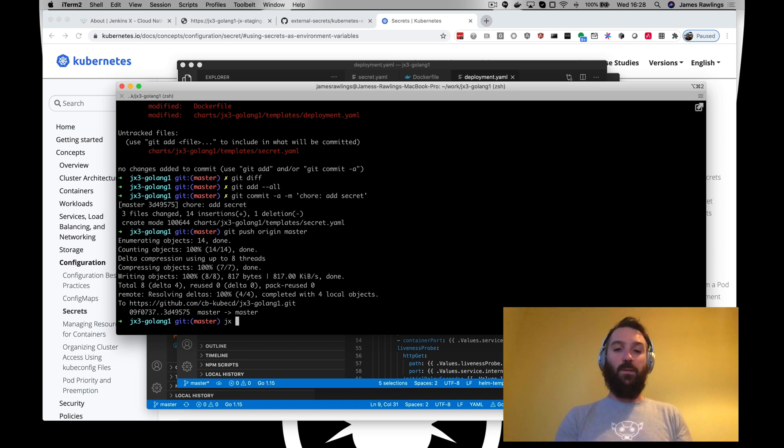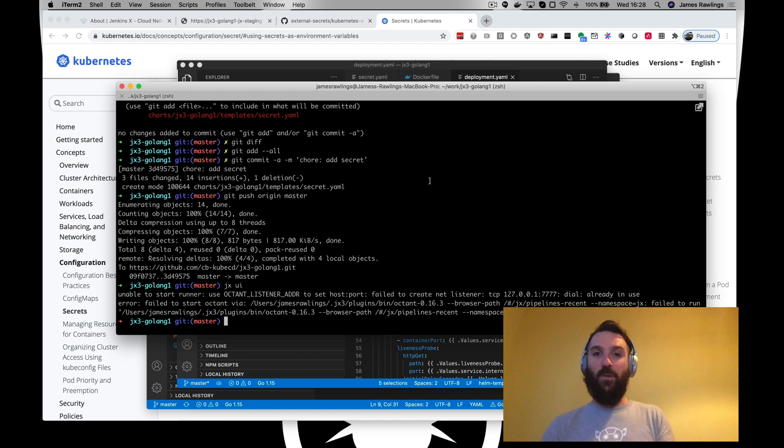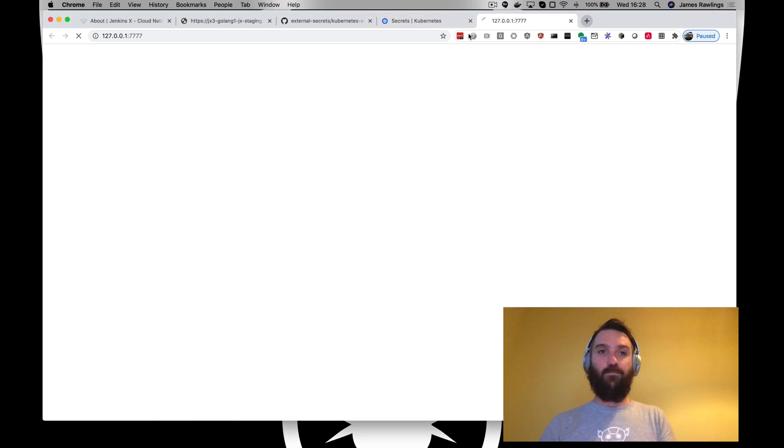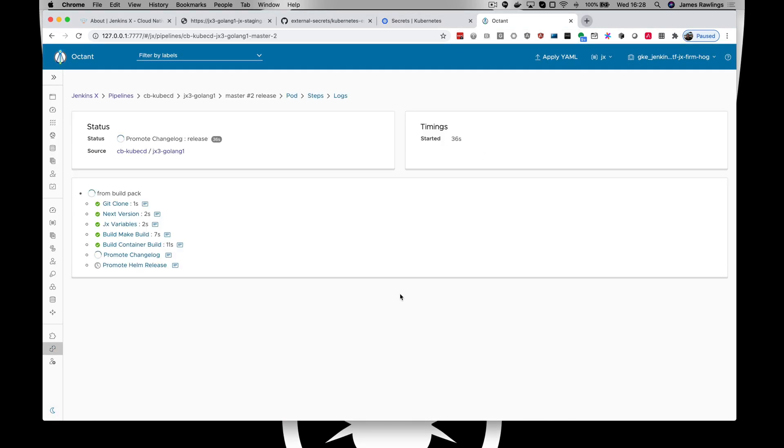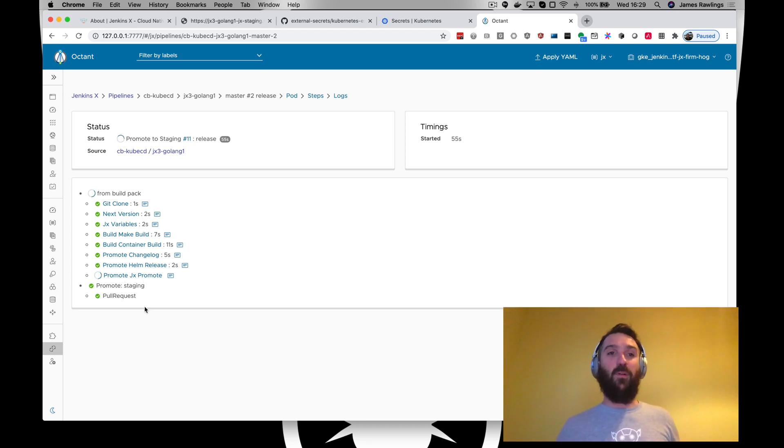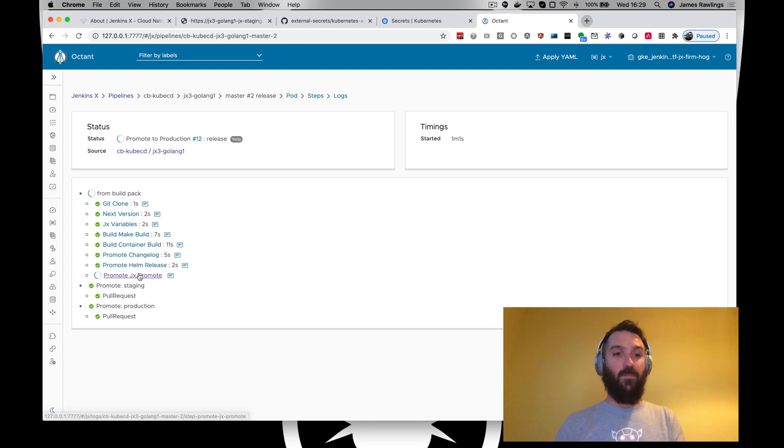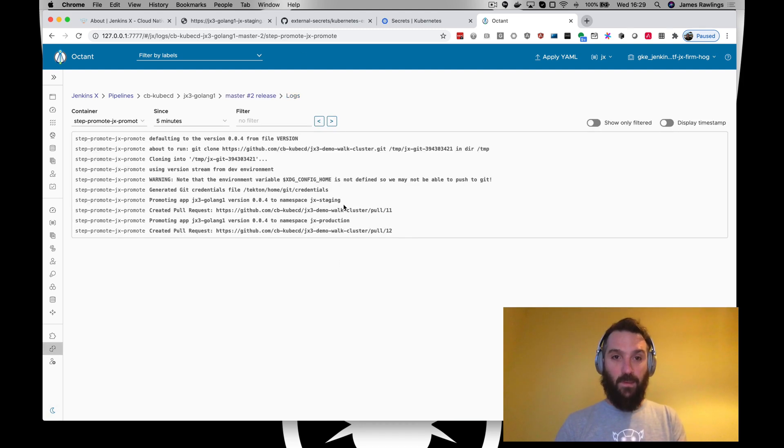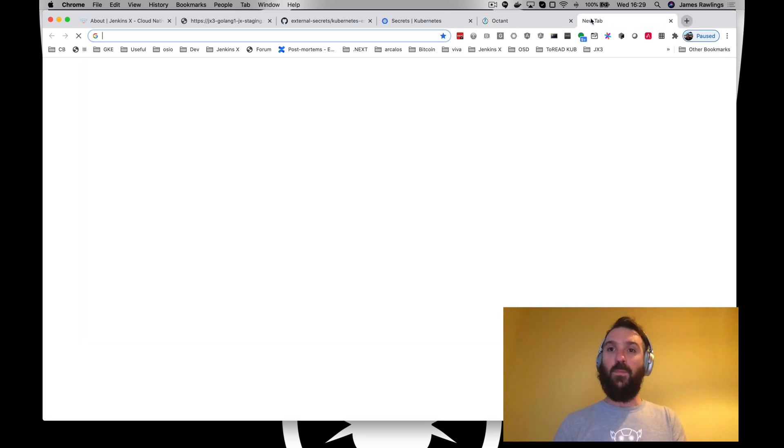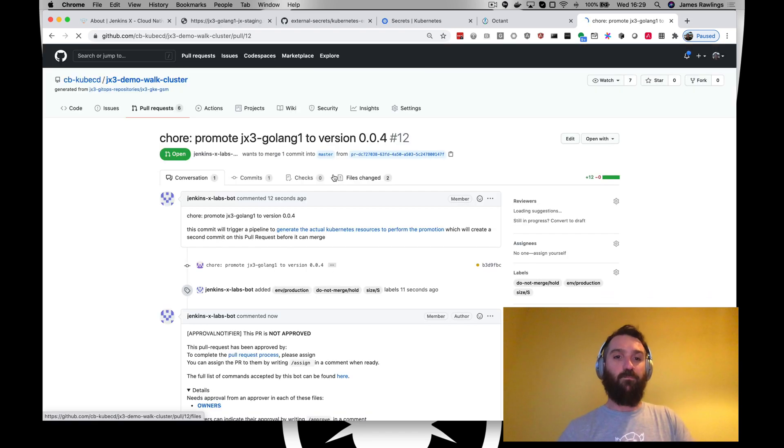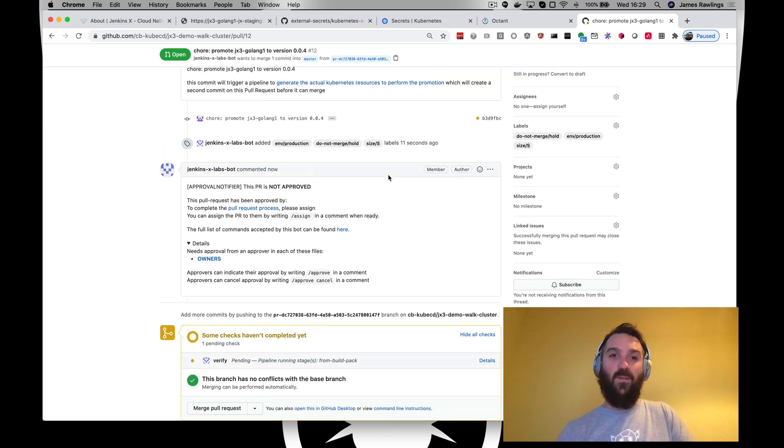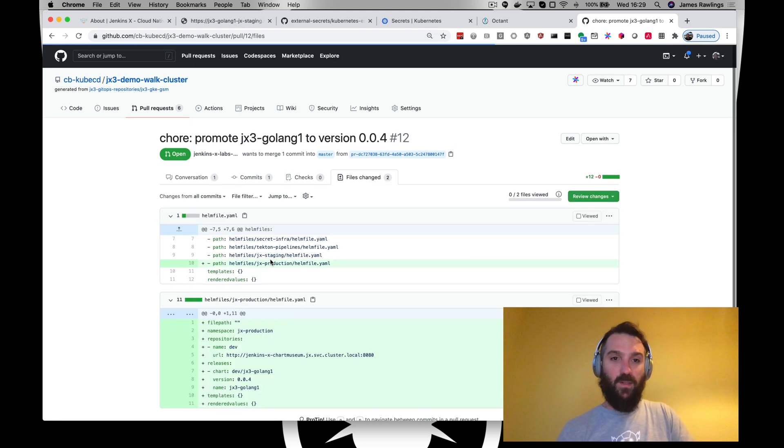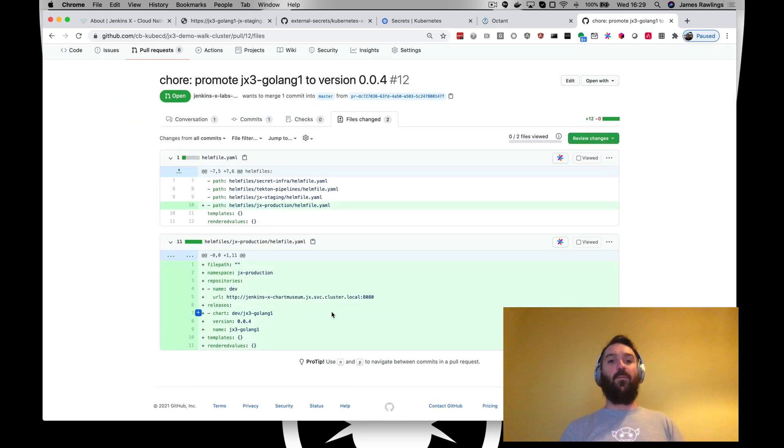Build jx, we're already running. I think yes we are. So that's building and now it's made the pull request onto the clusters git repository. So let's go and have a little look at that. This is running, it's verifying. You can see the change we're going to do, it's adding in our version 4 of this.